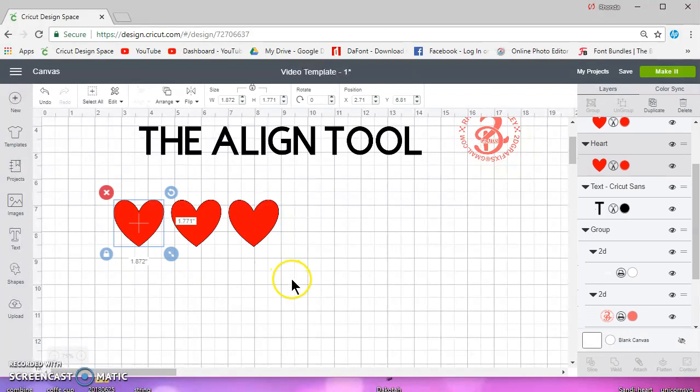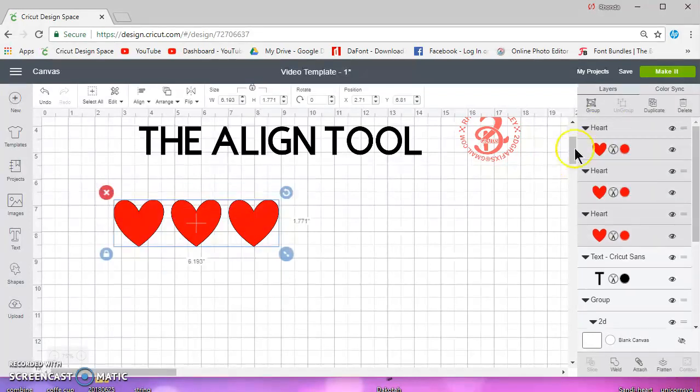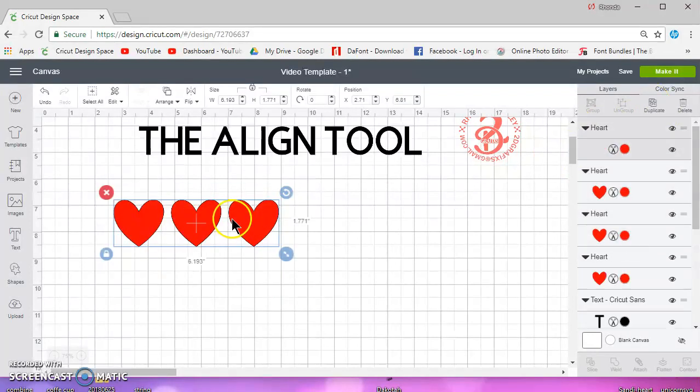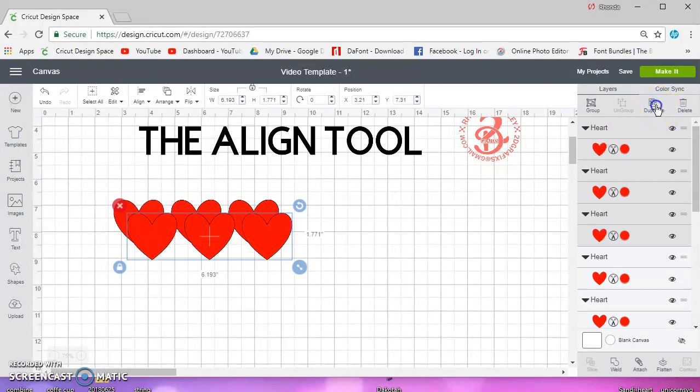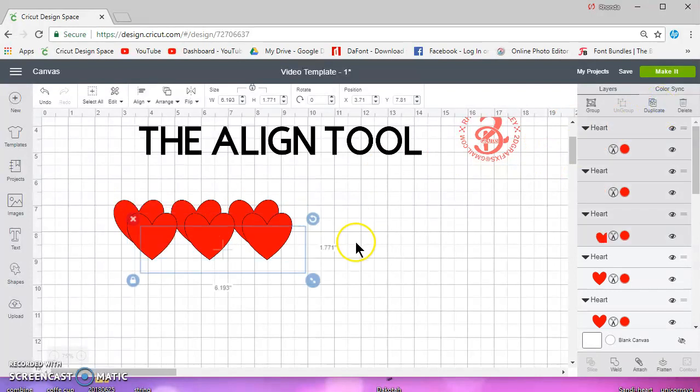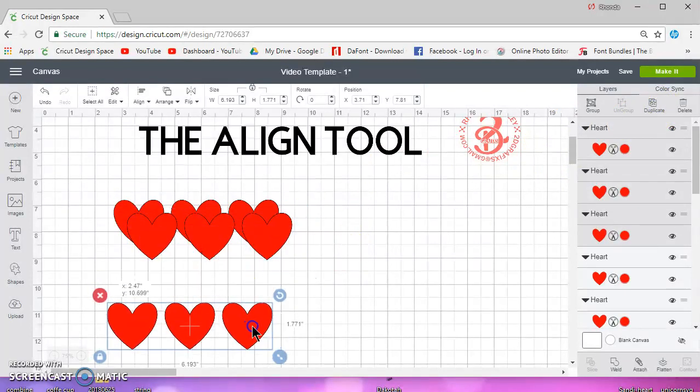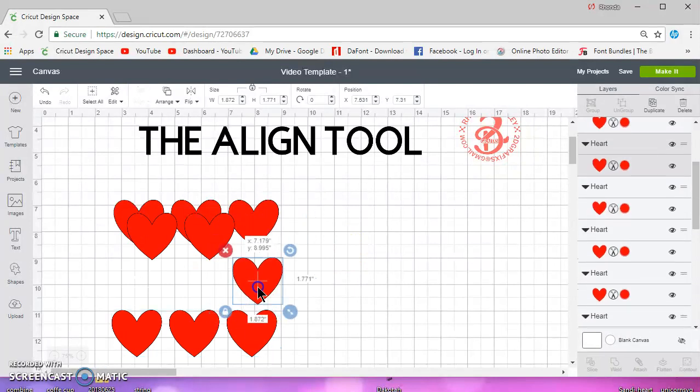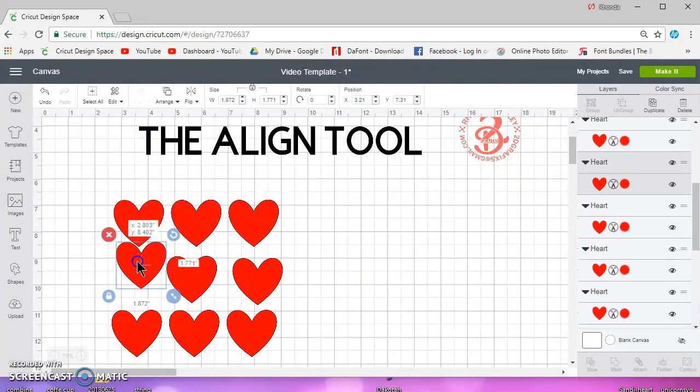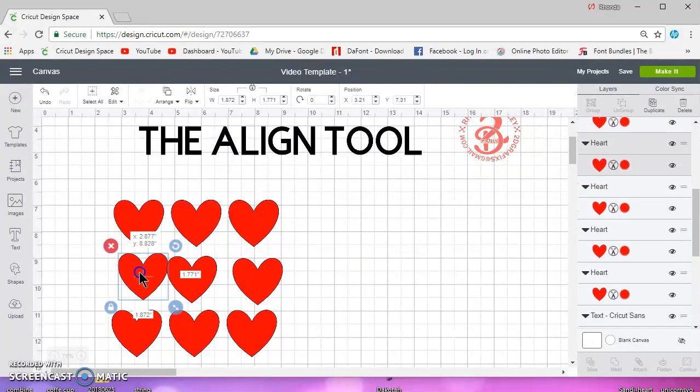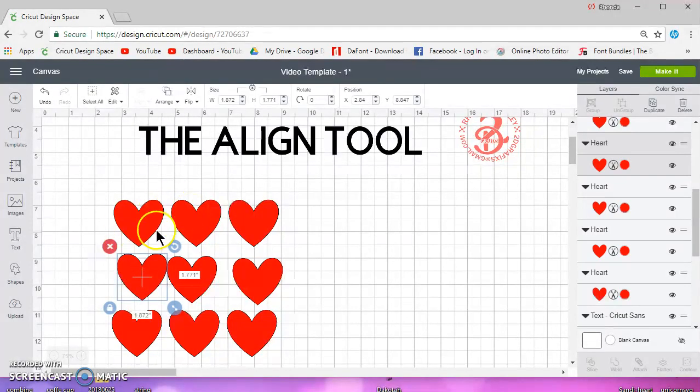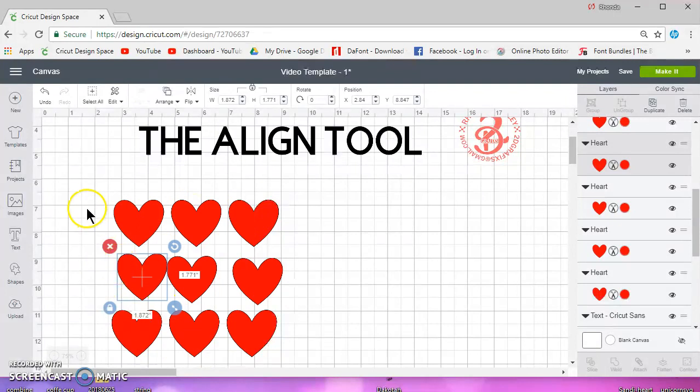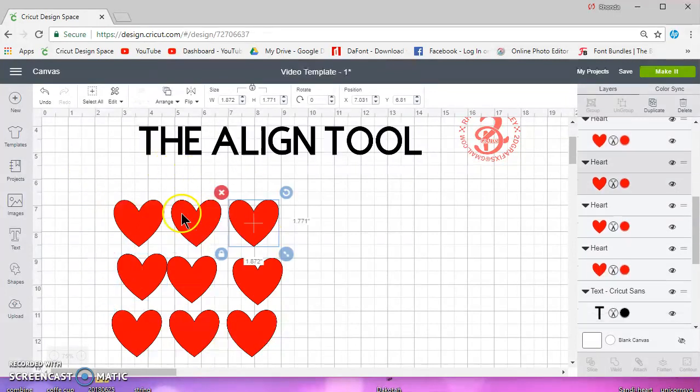What it does work great for is shapes. I'm going to create multiple hearts, move these down, and I want them all distributed with the space evenly between them.